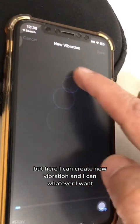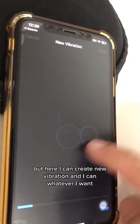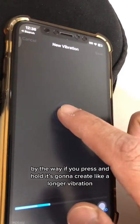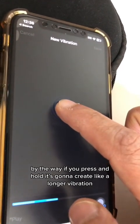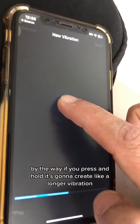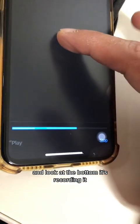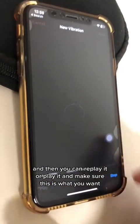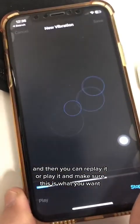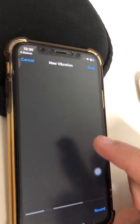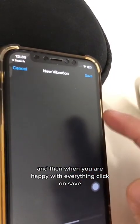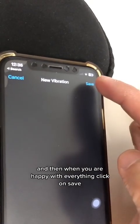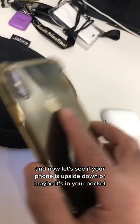You can create whatever pattern you want. If you press and hold, it's going to create a longer vibration. Look at the bottom — it's recording it. You can replay or play it back to make sure this is what you want. When you're happy with everything, click Save.